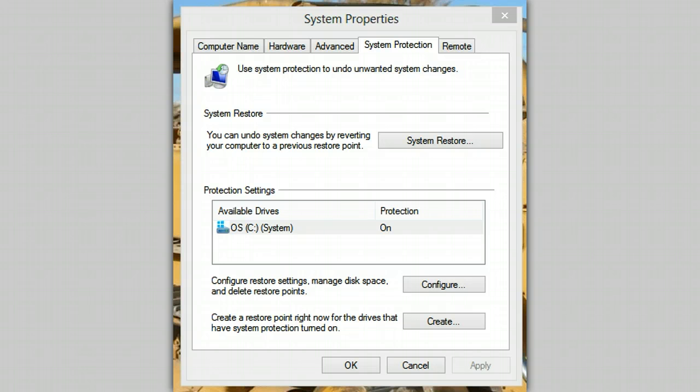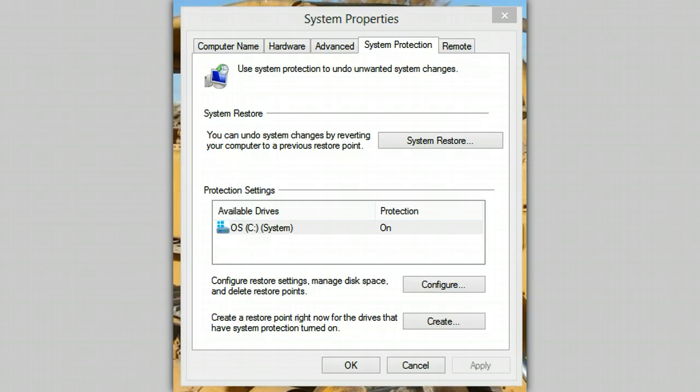That way, if it turns out to be a total dud and I have no way of uninstalling it, at least I can rely on the restore point I created before installing that new program.